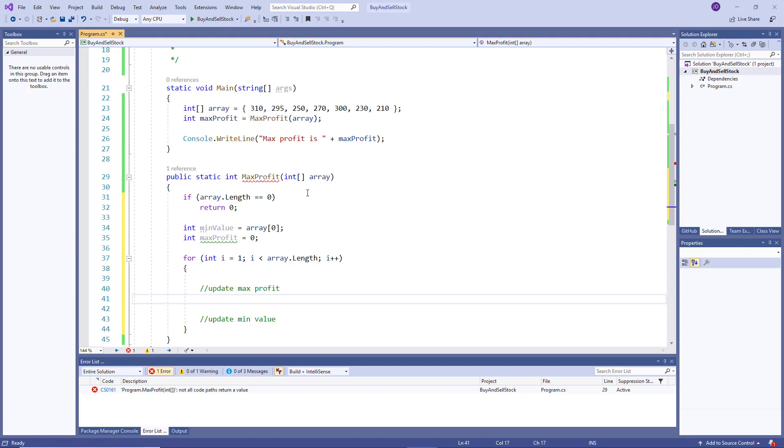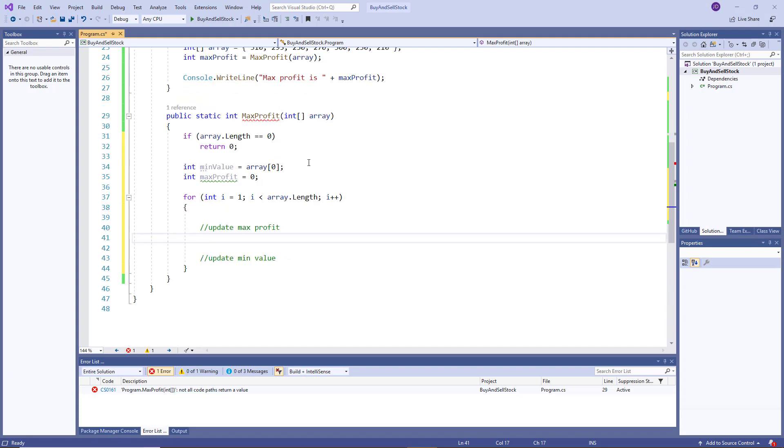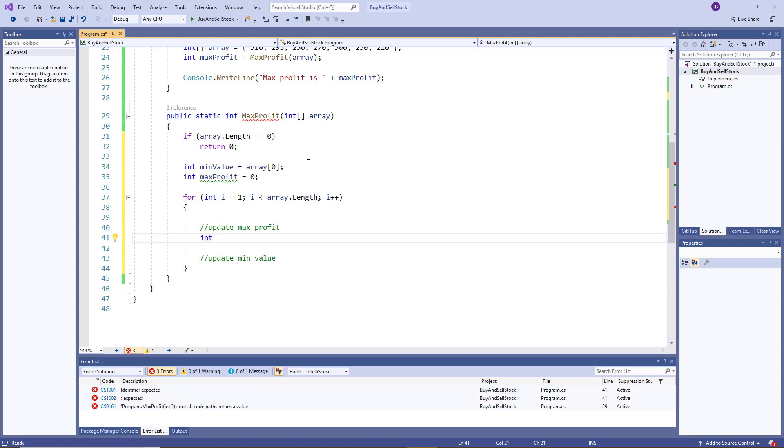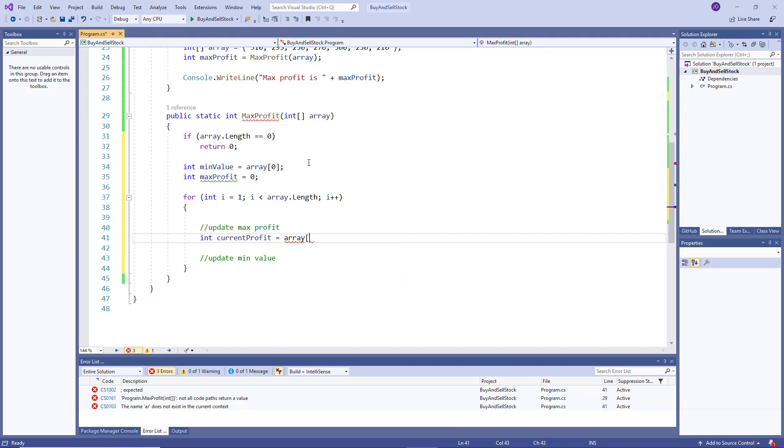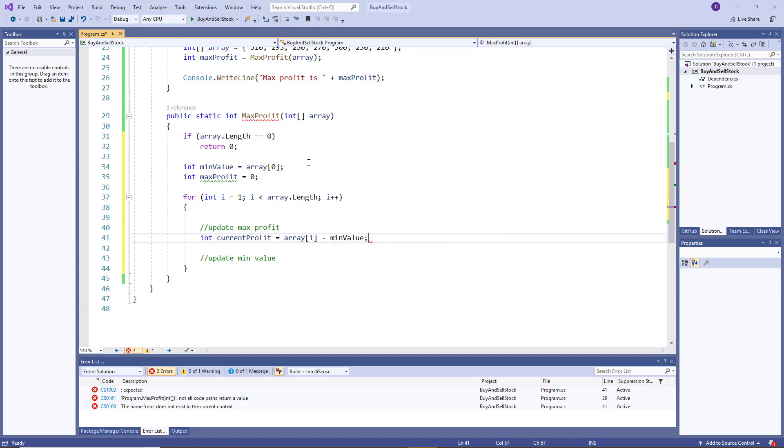which is updating the maximum profit, we need to calculate the profit at that specific point, remember, so we take the current element's value, and we subtract that from our current minimum's value. And I'll just say that's our current profit. So I'll make another variable called current profit. And that's equal to our current value in the array, minus the smallest value so far.